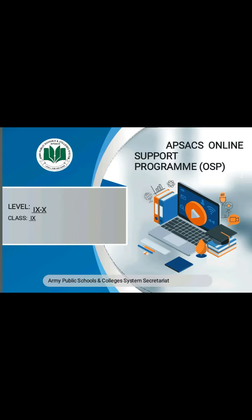Assalamu alaikum students, hope you all are fine and enjoying your studies at home. You are listening to your chemistry teacher Miss Sinai. Today we are going to study about Chapter Number 6, Solutions, for Federal Board, 9th class.